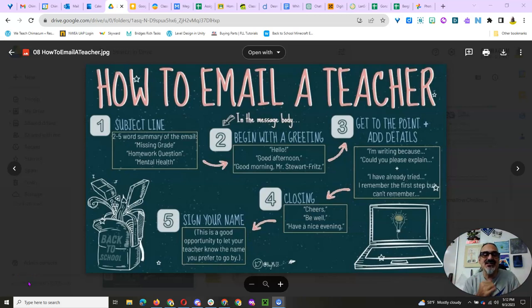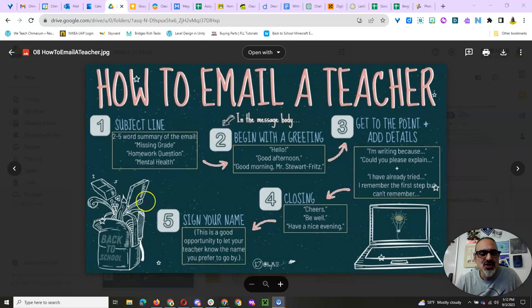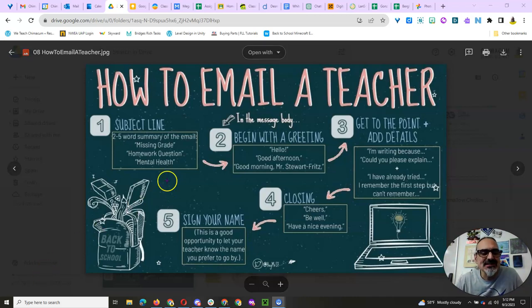This is a great infographic that you're seeing right here to make sure you know how to email a teacher or anyone. Email is still a very important method of communication in this world, so you want to know how to use it correctly.